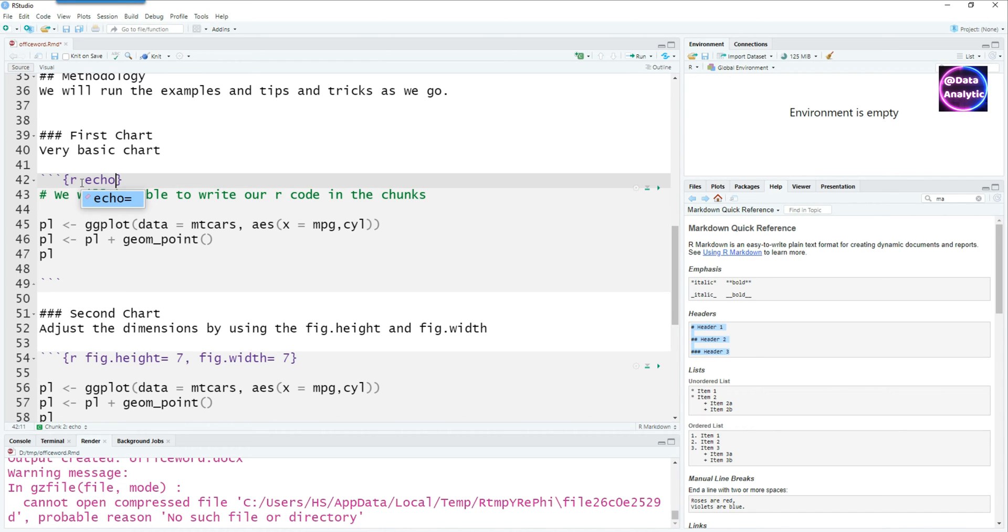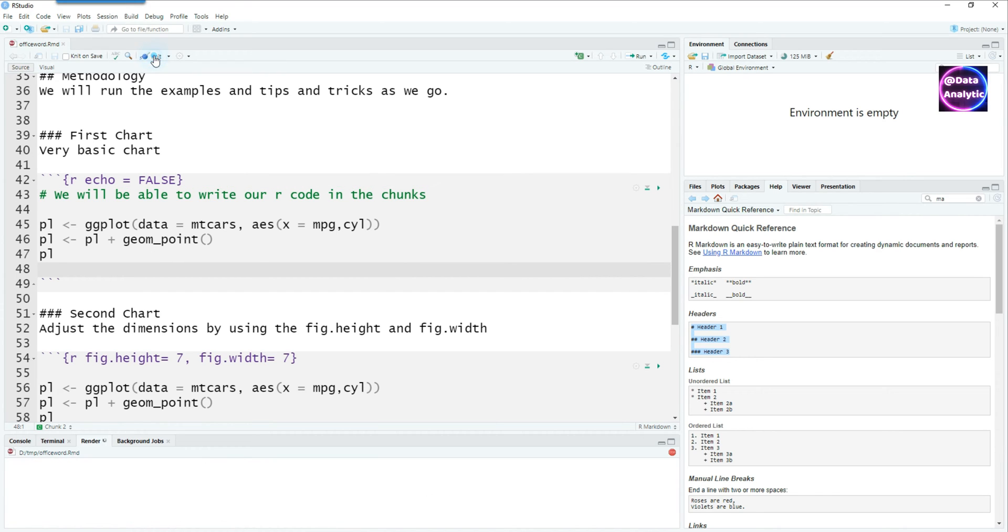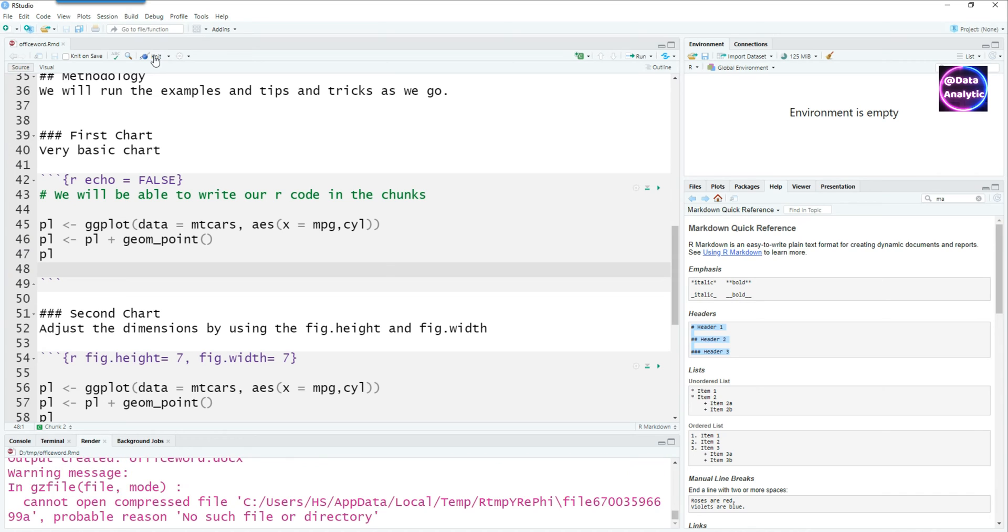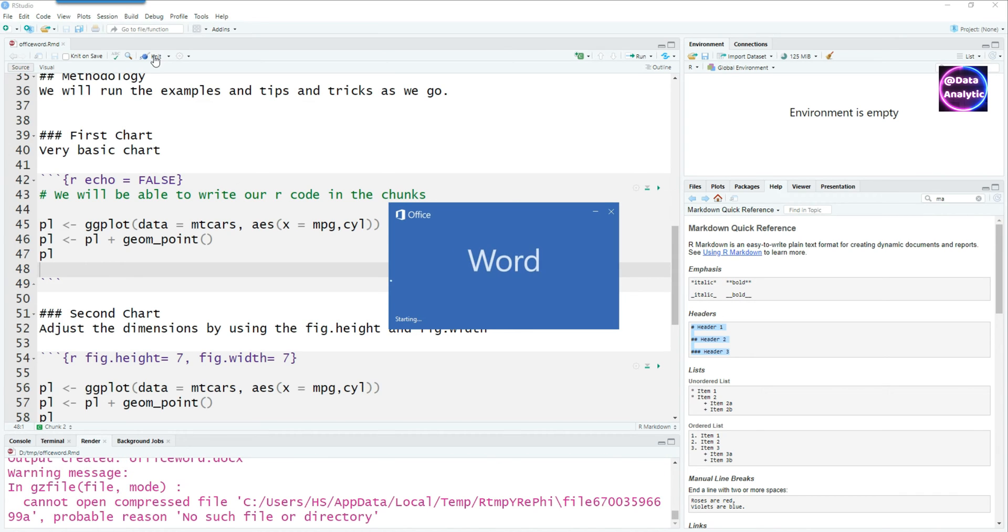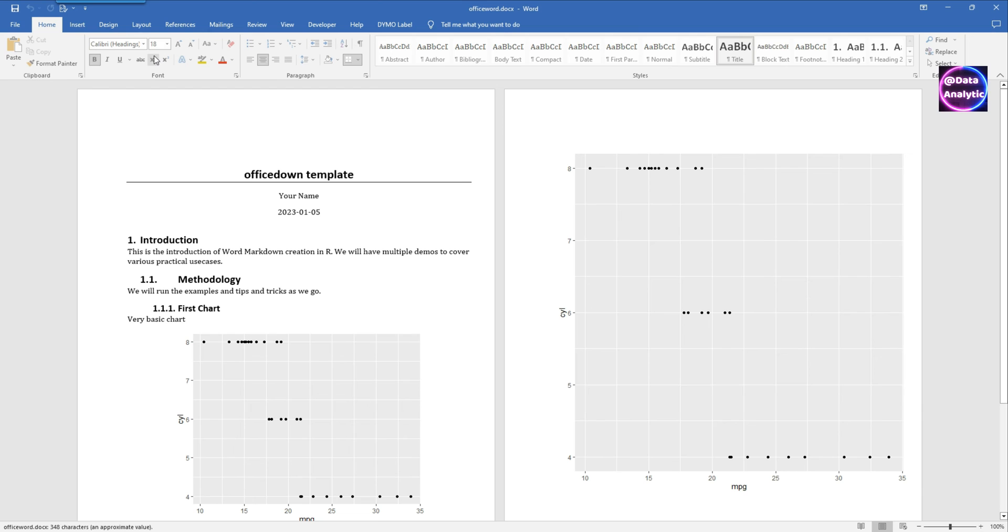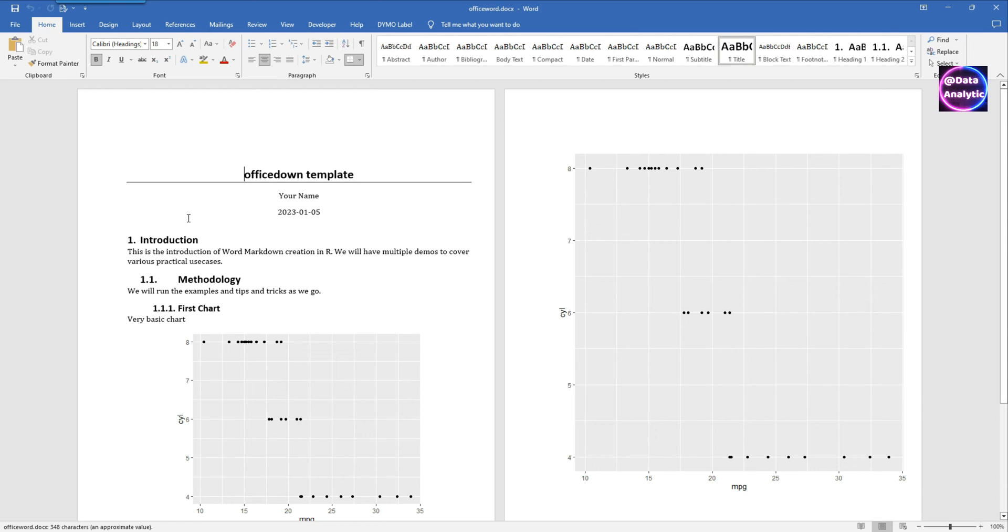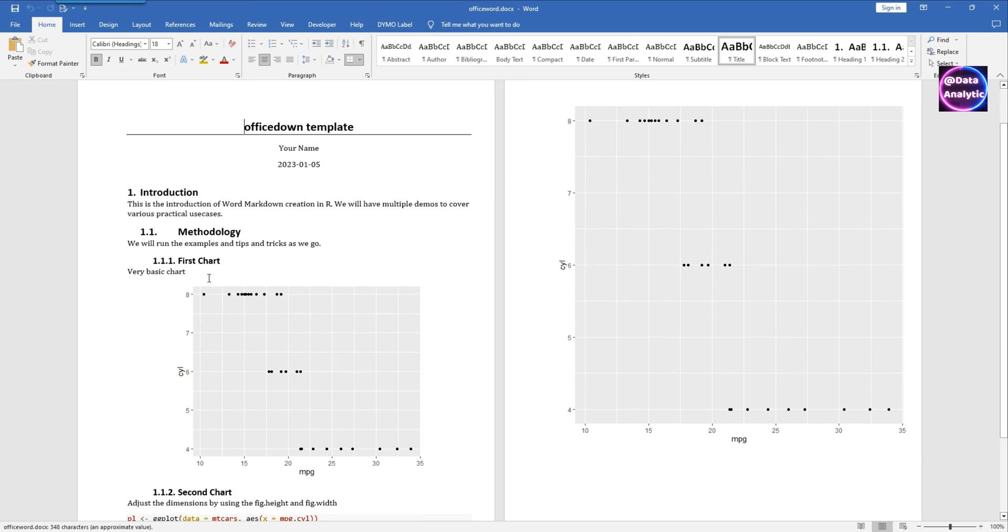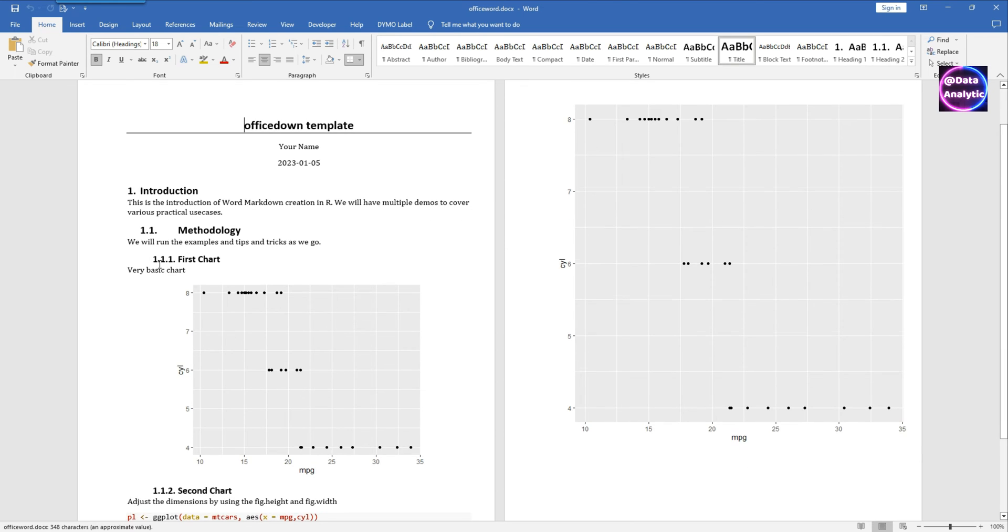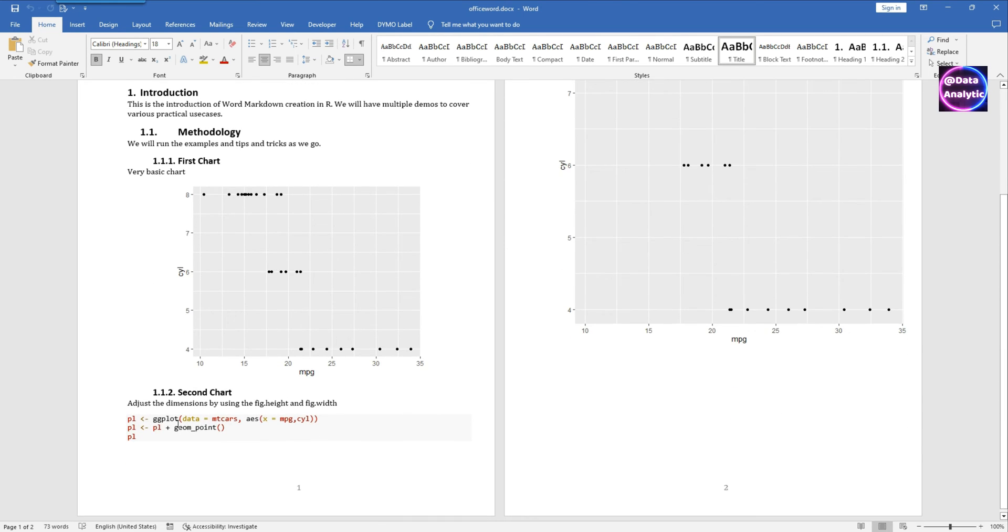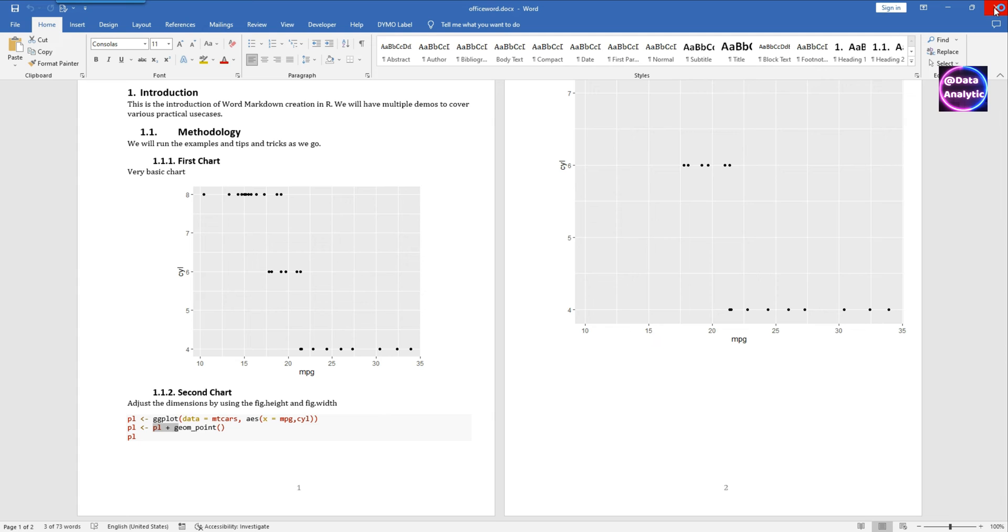I'm going to the code chunk for the first chart and say echo equals false. If I knit this document again you would notice that the first chart will not have the code whereas the second chart does have the code because echo equals false is not there in the second chunk.